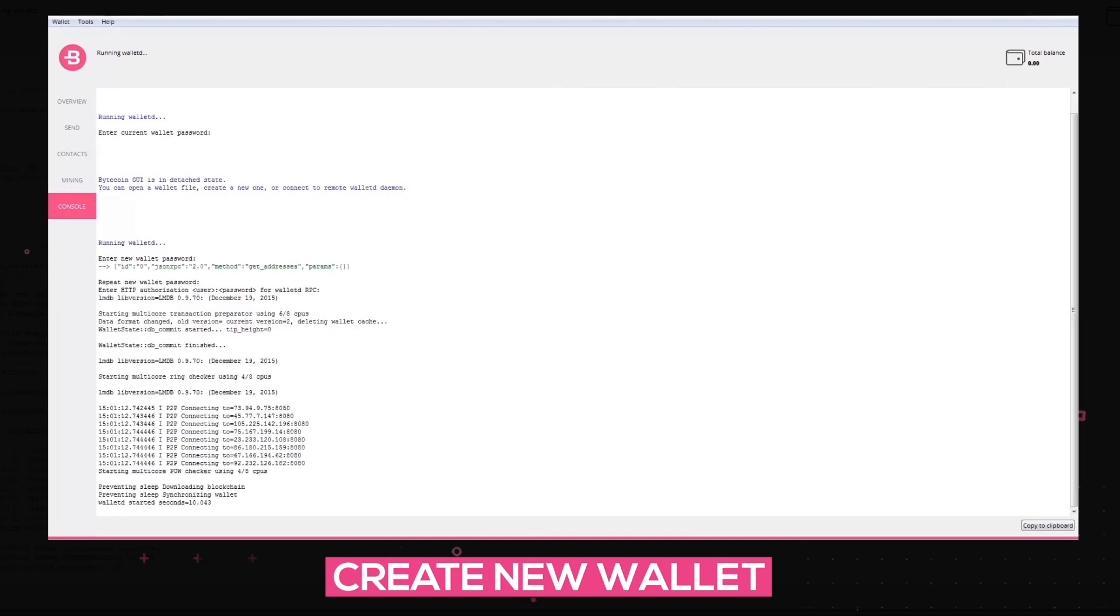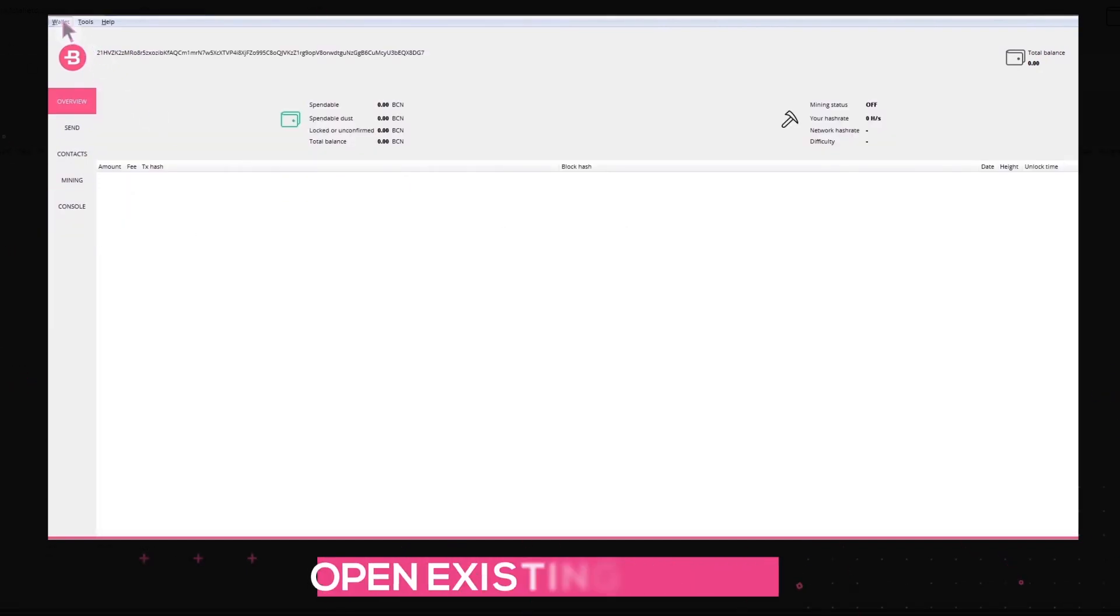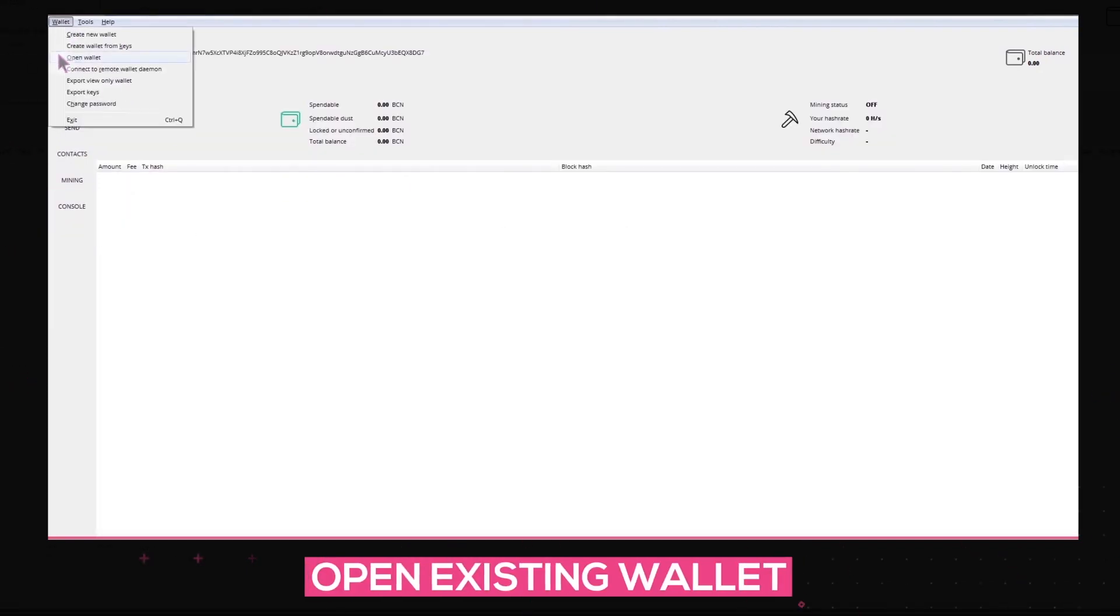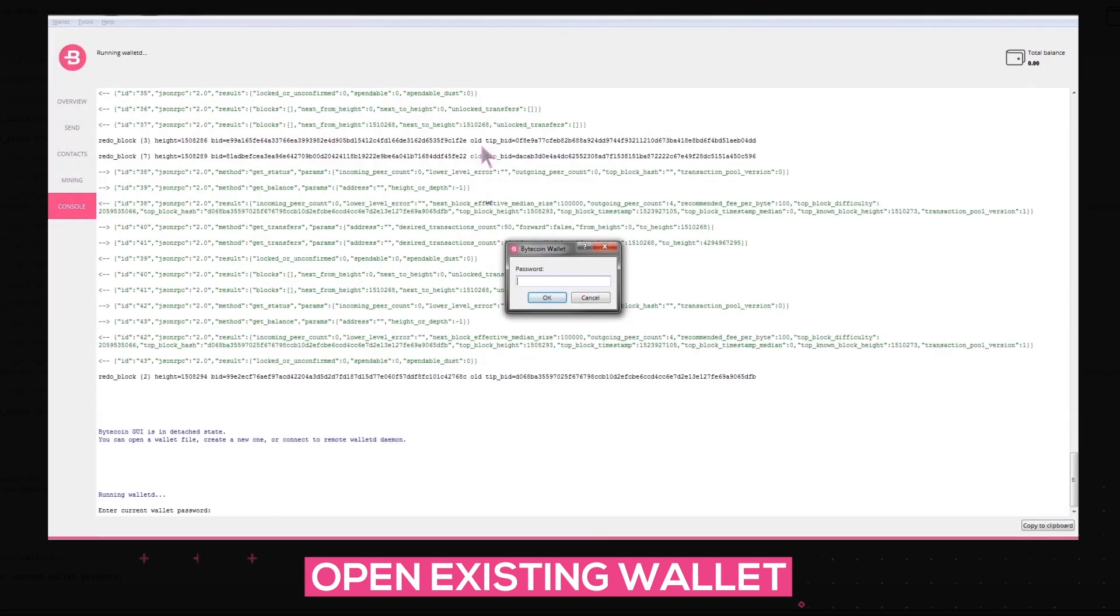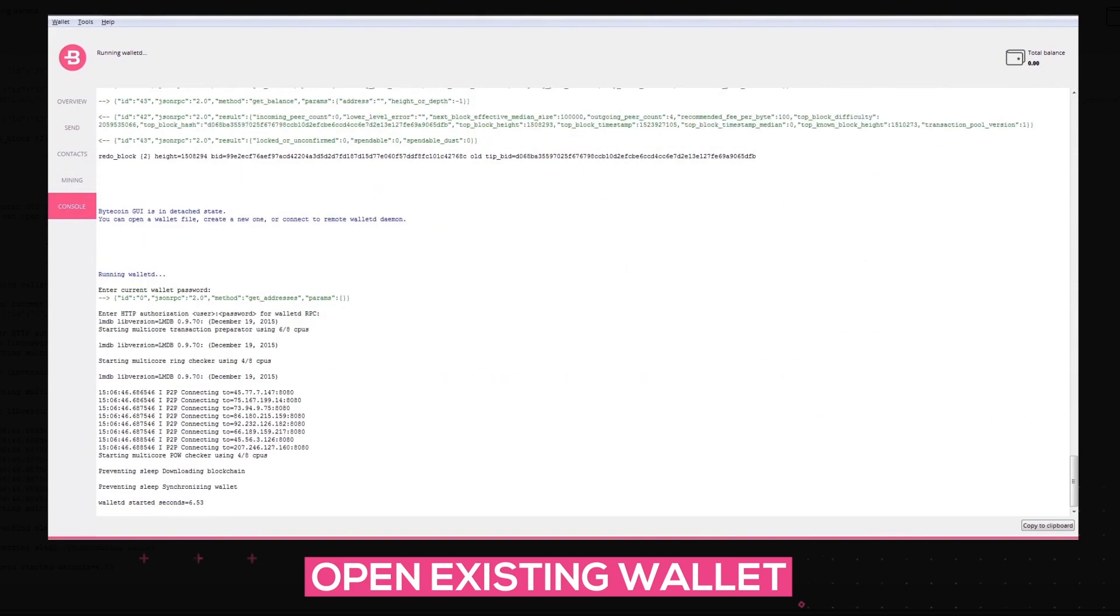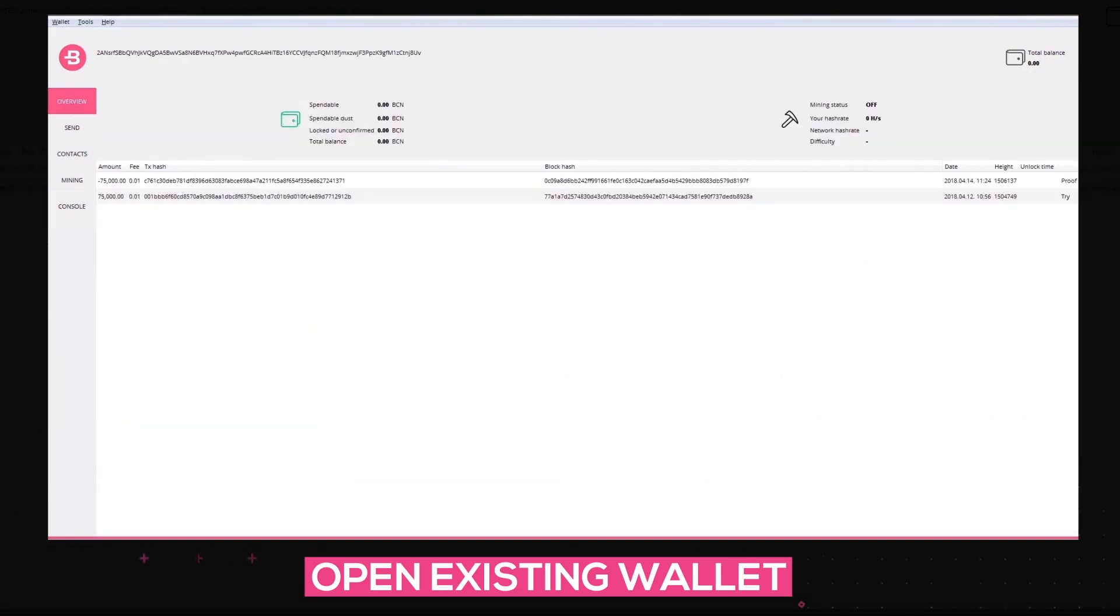In the case that you have created a wallet file earlier, click on the Wallet tab and choose the Open Wallet option. Find your wallet file on your computer and enjoy your time spent with our wallet.